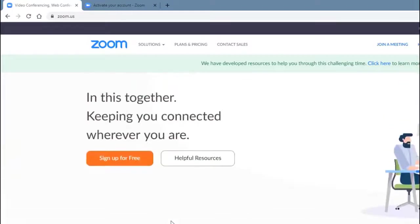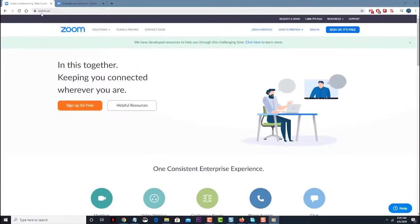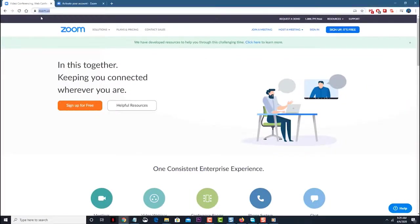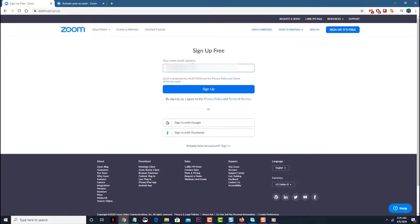Sign up for a Zoom account. You can do this from zoom.us. You will need to enter your work email address. An activation link will be sent to this email. Click on this link, enter your name, and create a password. This will personalize your account.